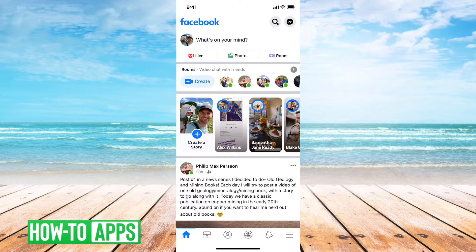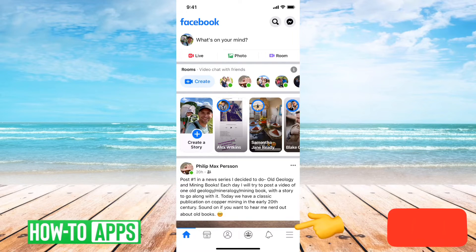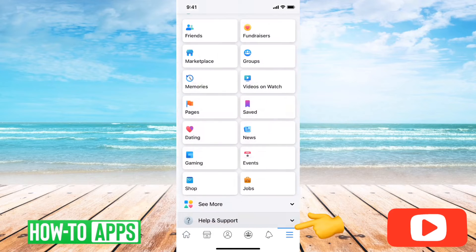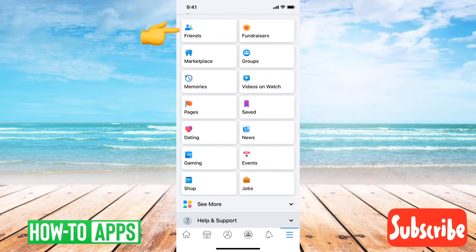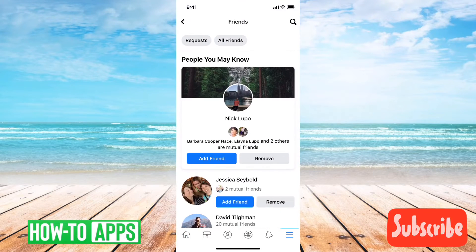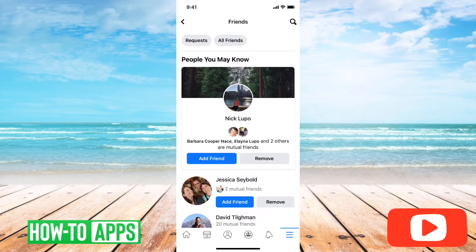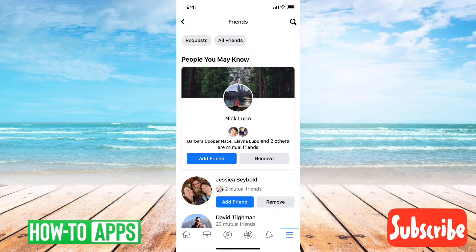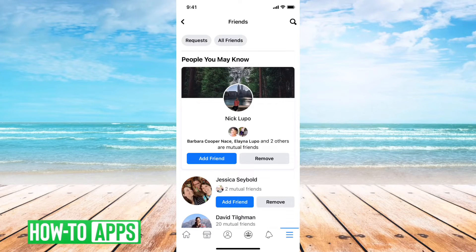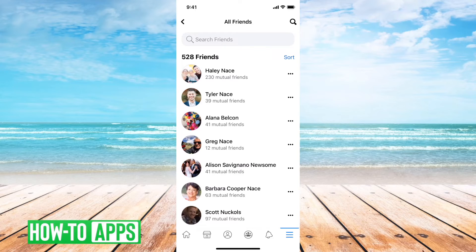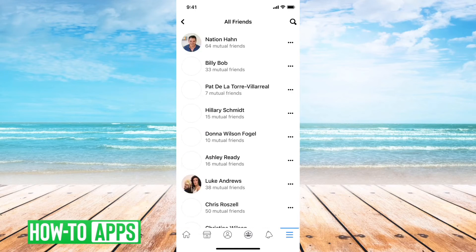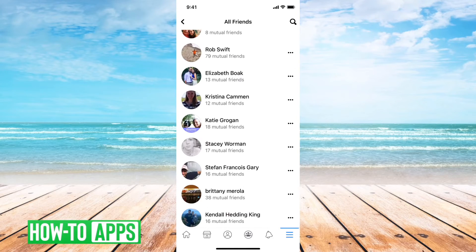First, what you'll want to do is tap on the three lines at the bottom right here. Then you'll want to find the friends button and just tap on that. What it'll show you is suggestions on friends that you might want to add, but we don't want to look at those. We want to tap on all friends at the top here, and then this will show you everybody that you're friends with on Facebook.